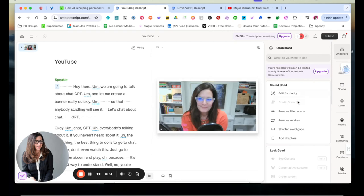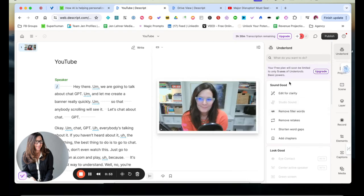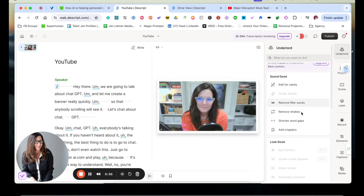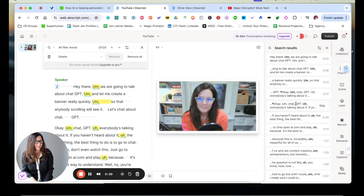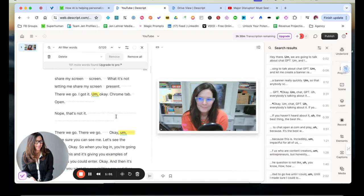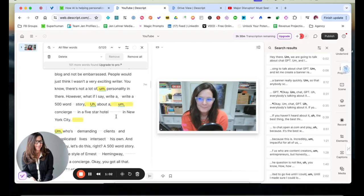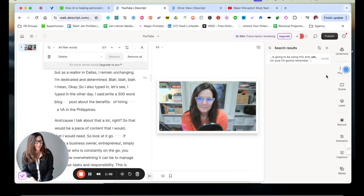So now look at all these choices I get. So I want to remove filler words first and foremost. So I'm going to click that and you can look at all those ums and ahs. Yike. I'm going to click remove all. So that's gone.